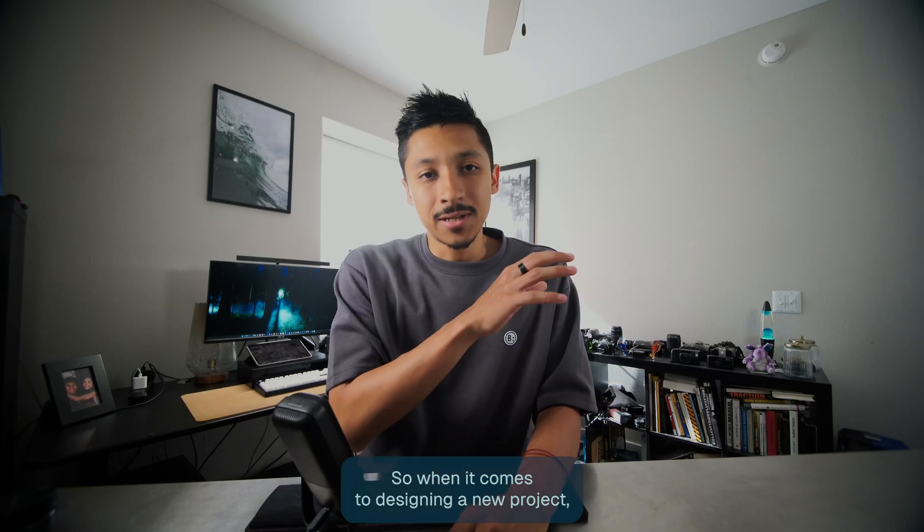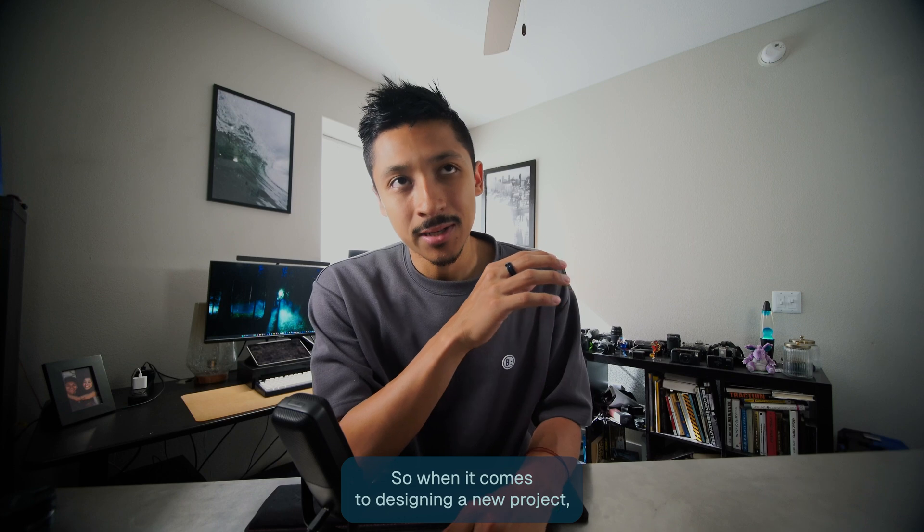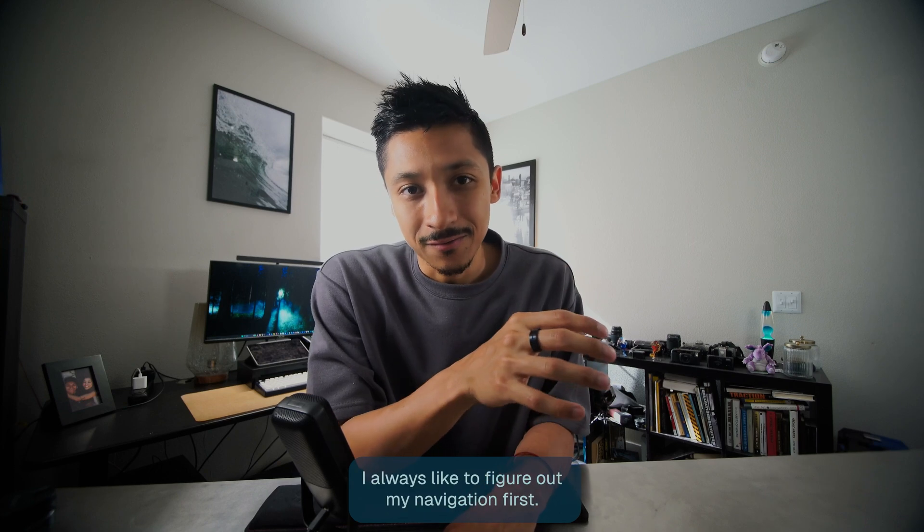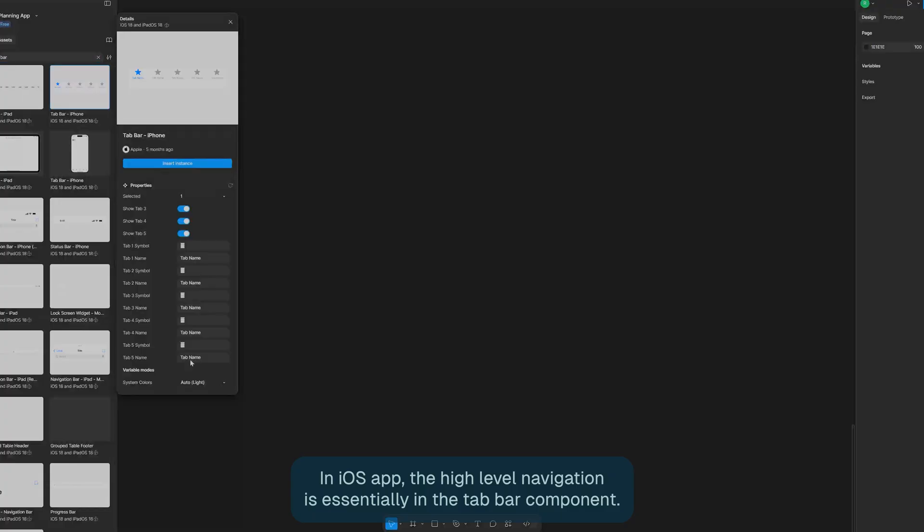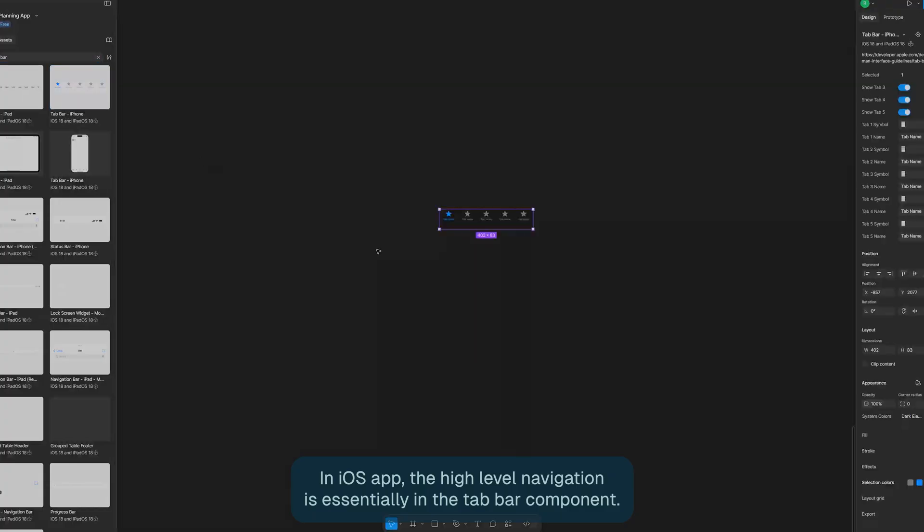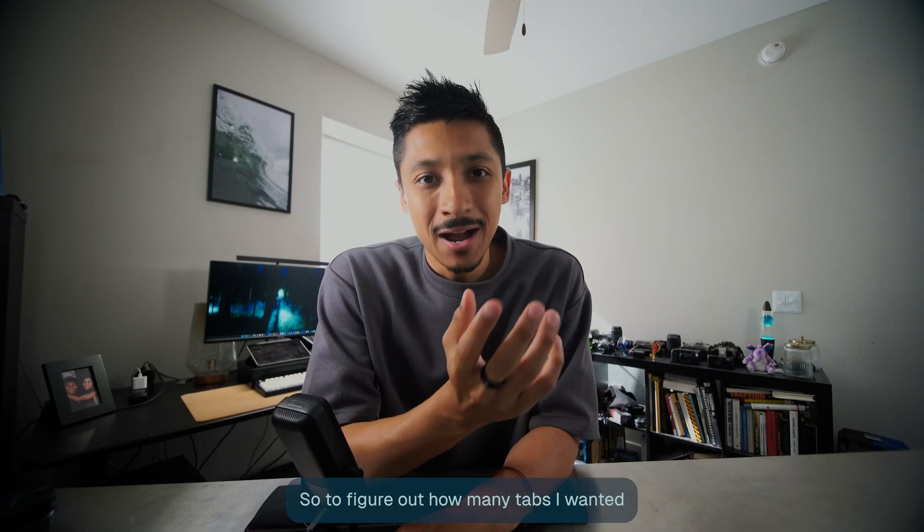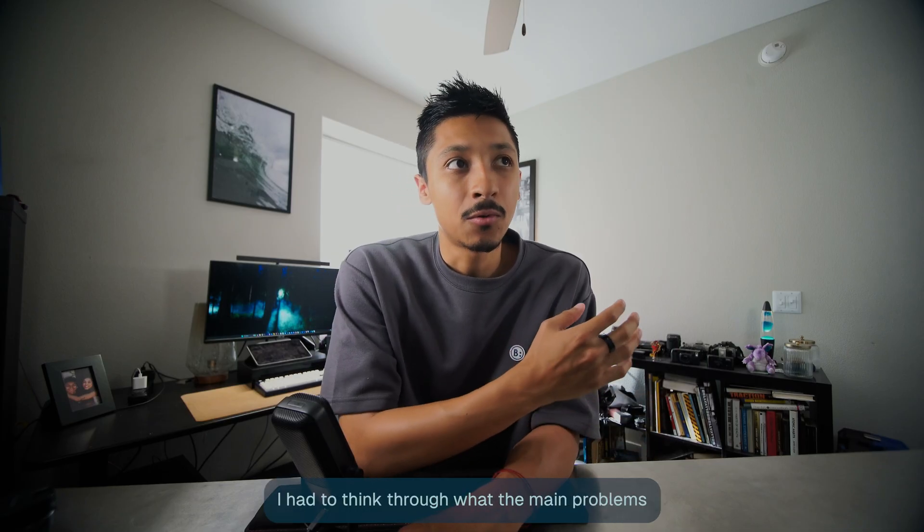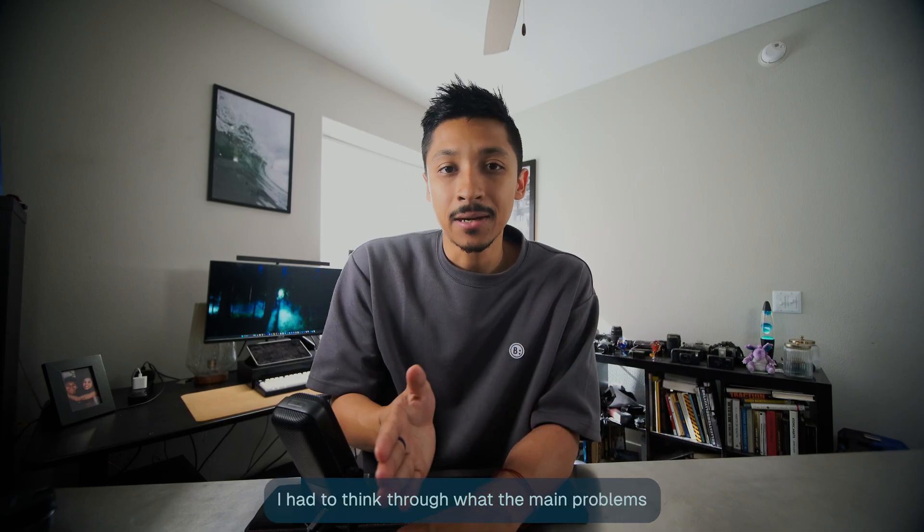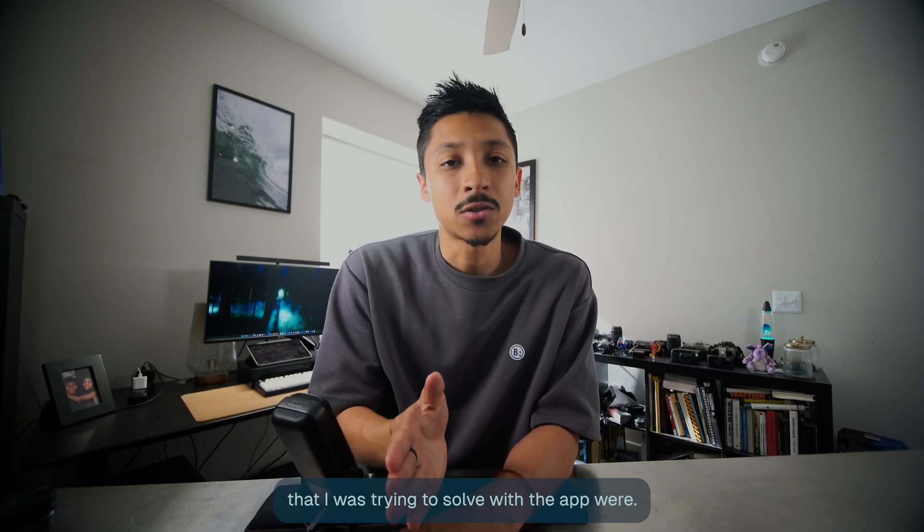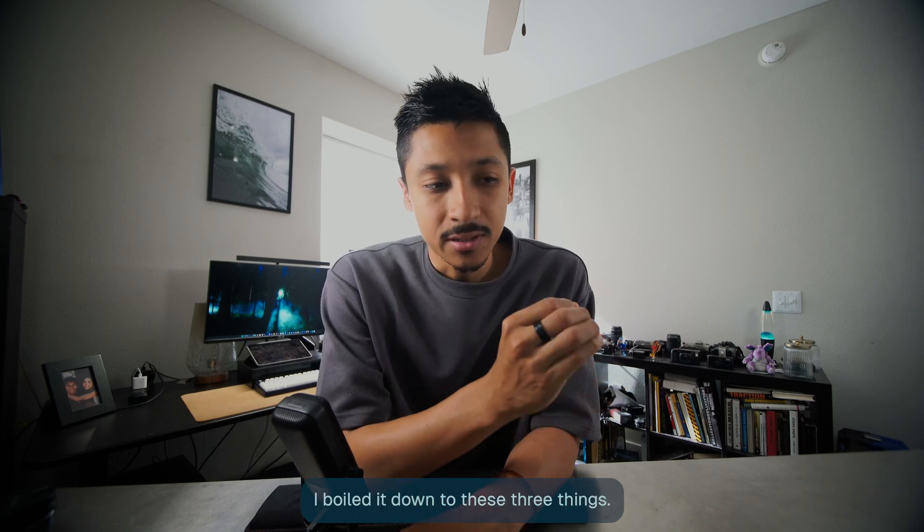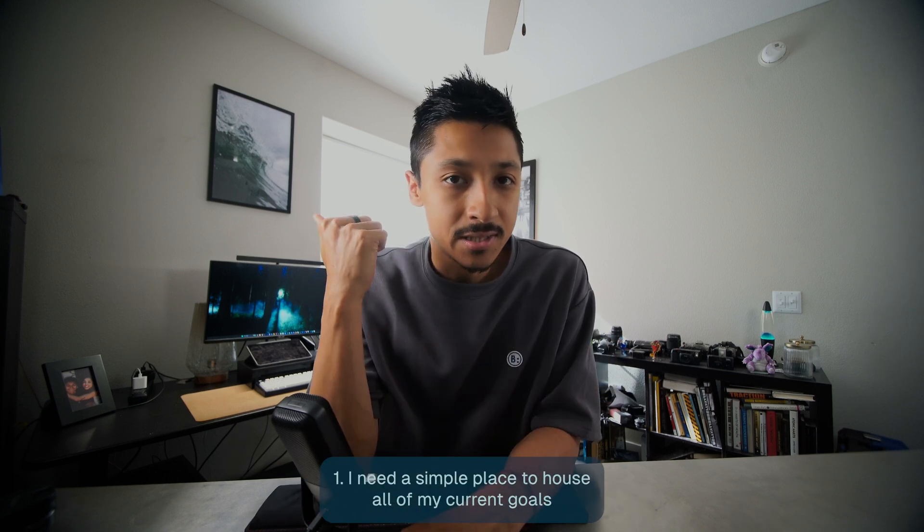So when it comes to designing a new project, I always like to figure out my navigation first. In an iOS app, the high level navigation is essentially the tab bar component. So to figure out how many tabs I wanted and what I was going to name them, I had to think through the main problems that I was trying to solve with the app. I boiled it down to these three things.